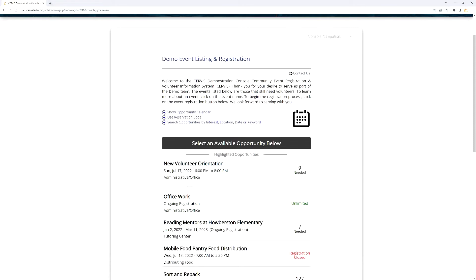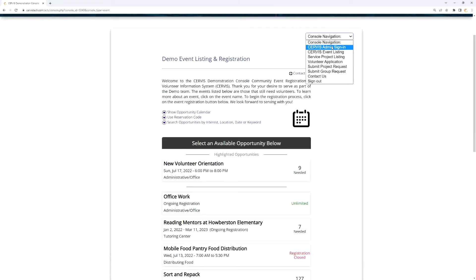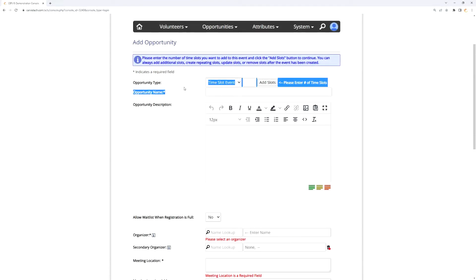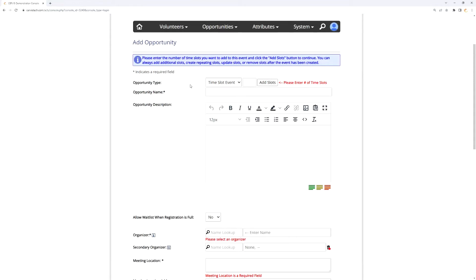Time slot events can span either of those examples, or anything where you have multiple shifts you want volunteers to register for under the umbrella of a single event name, location, description, and interest categories. There's no set definition — it's really up to you. In some cases, a festival might make sense as one time slot event with each team having one shift. But if each team has five or six shifts, you might create a separate time slot event per team. The ideas are driven by what your needs are.